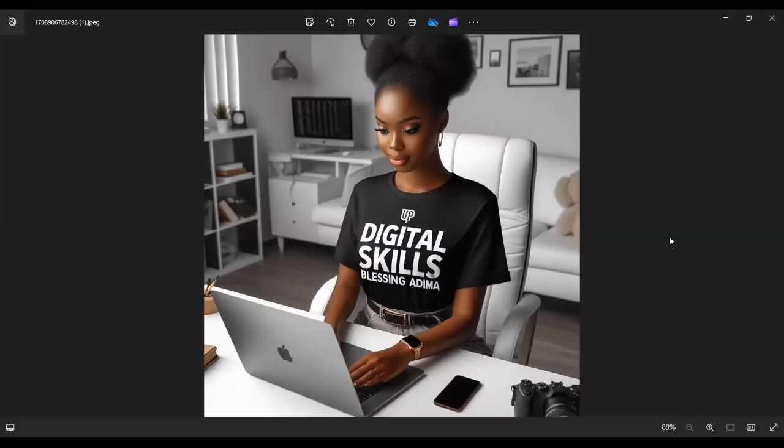Hi friends, welcome to my channel. In case you're just joining me for the first time, you are welcome. My name is Adima Blessing. On this channel, I share tips on digital skills and tools, possible ways to make money online.